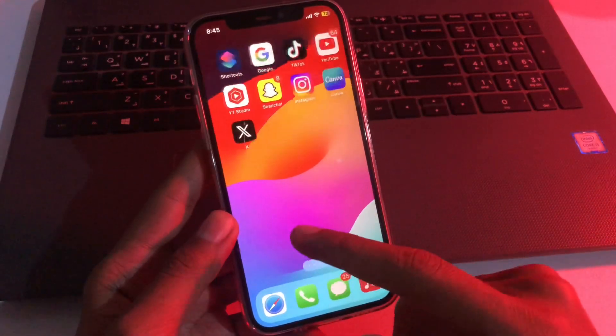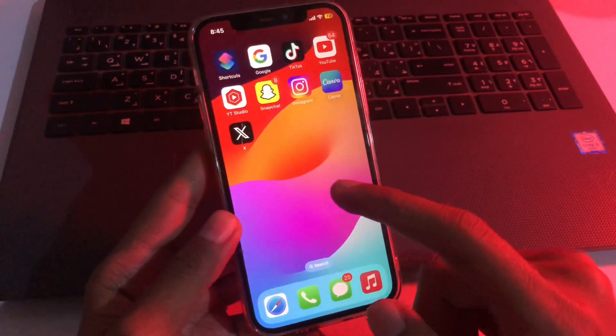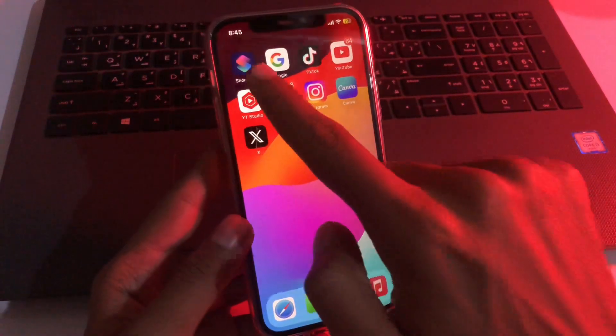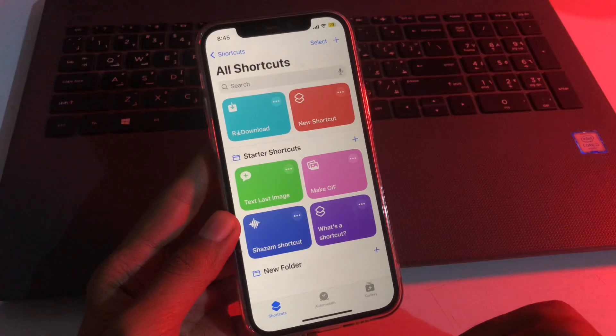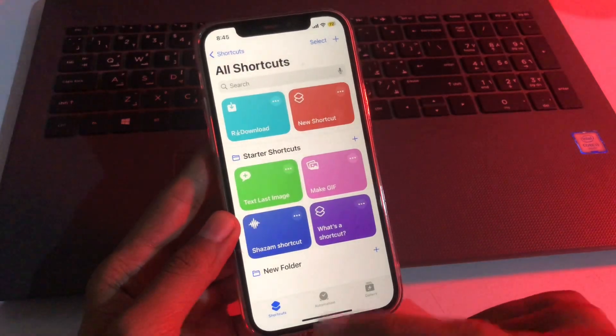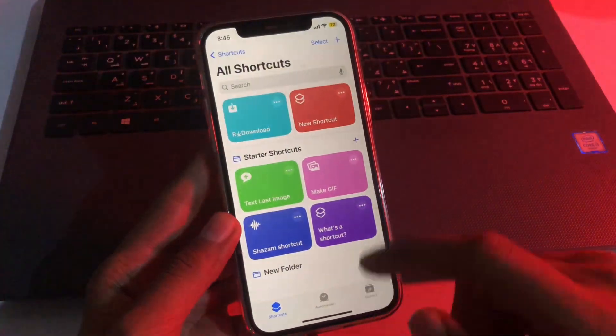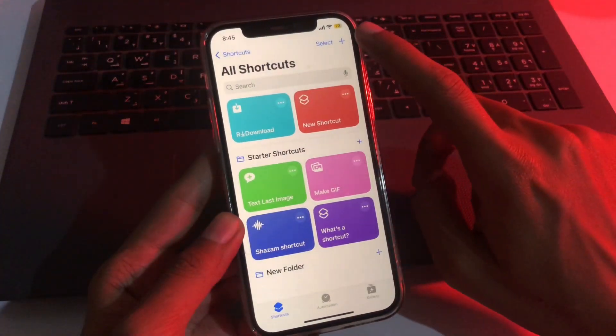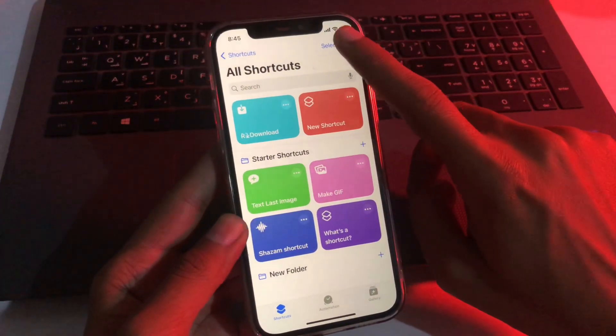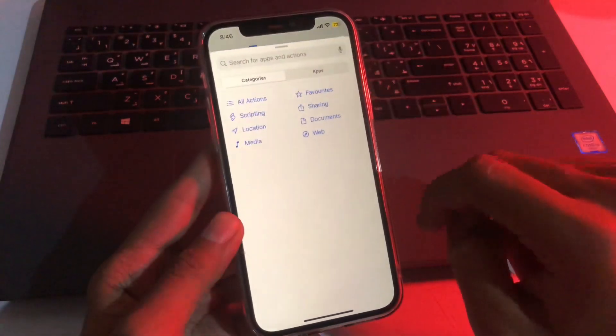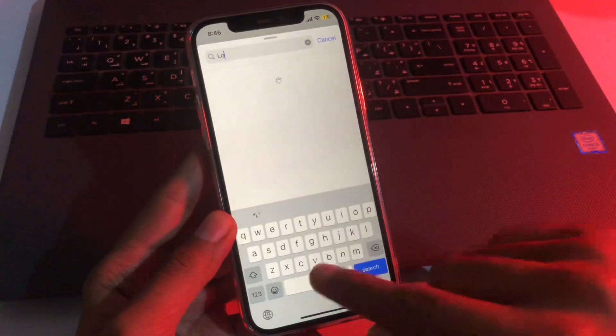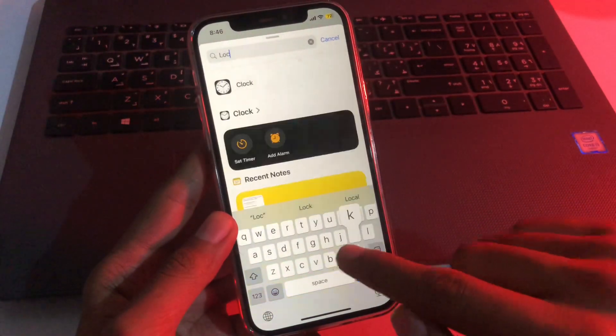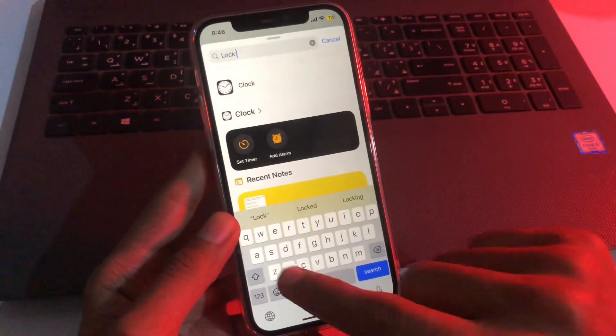So let's begin. First, you have to open the Shortcuts application on your iPhone. In the Shortcuts application, click on the plus icon at the right top, then go to add action and search for the script. The script name is lock screen.